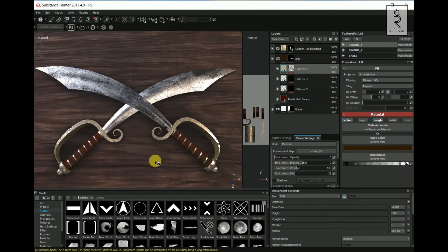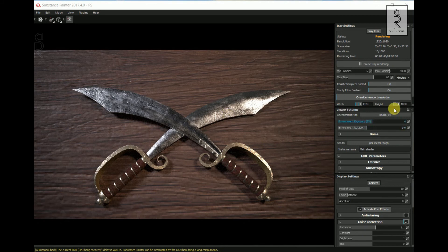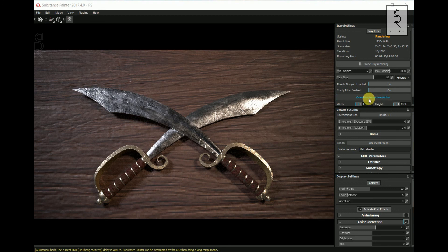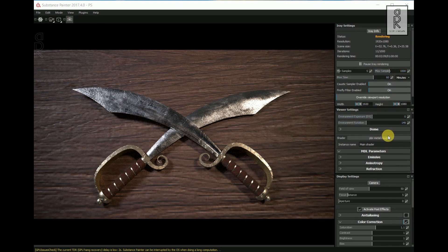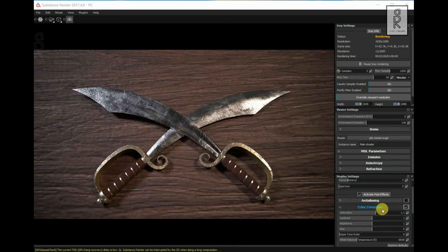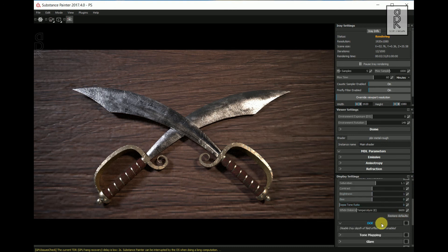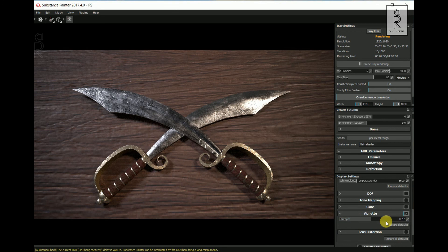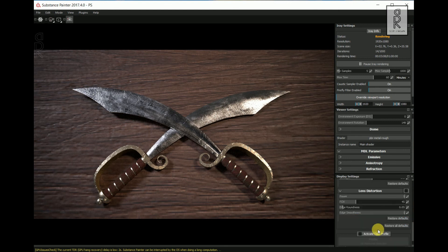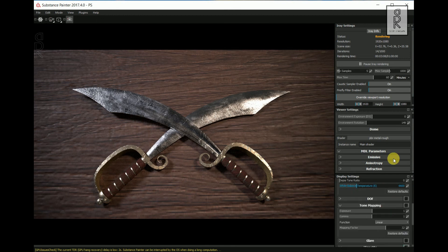I have fixed those problems and set up the camera. Now let's go to the Render View and adjust the settings for the final render. I have set the environment map to Studio_03. Set the render time to 60 minutes. Turn on the Caustic Sampler. Set the width and height as per your choice — I have set it to 1920 by 1080. Play with all these settings and see what looks best. After setting up all these adjustments, it will take the render time as per what you have set.